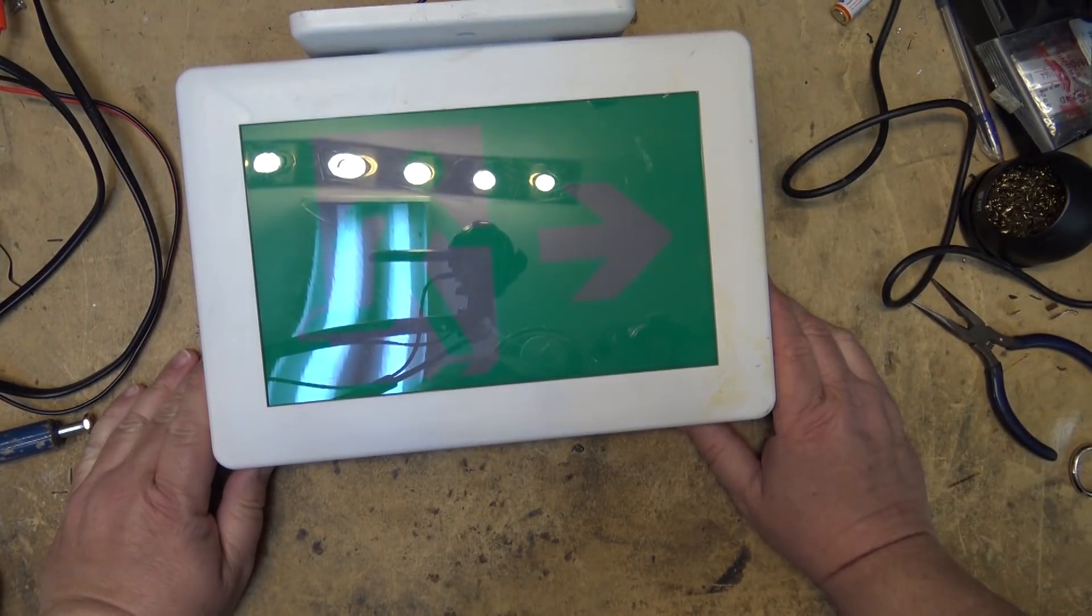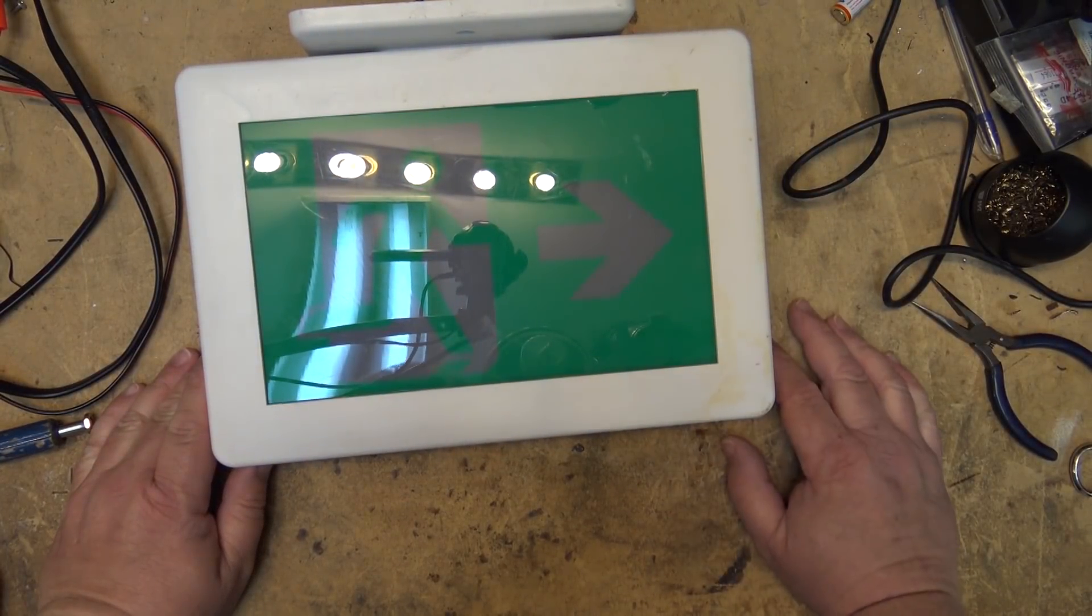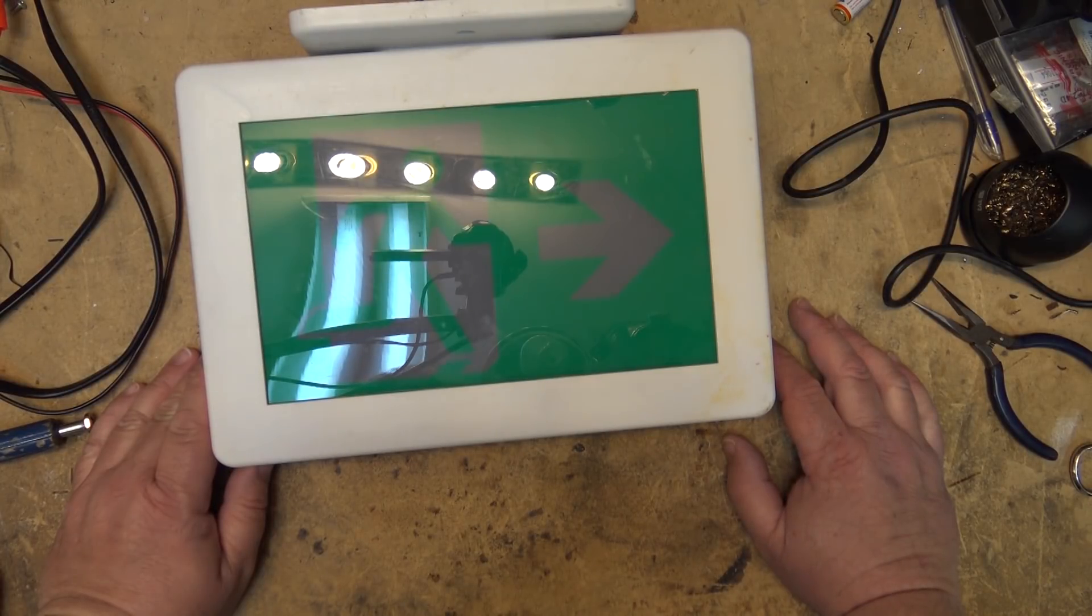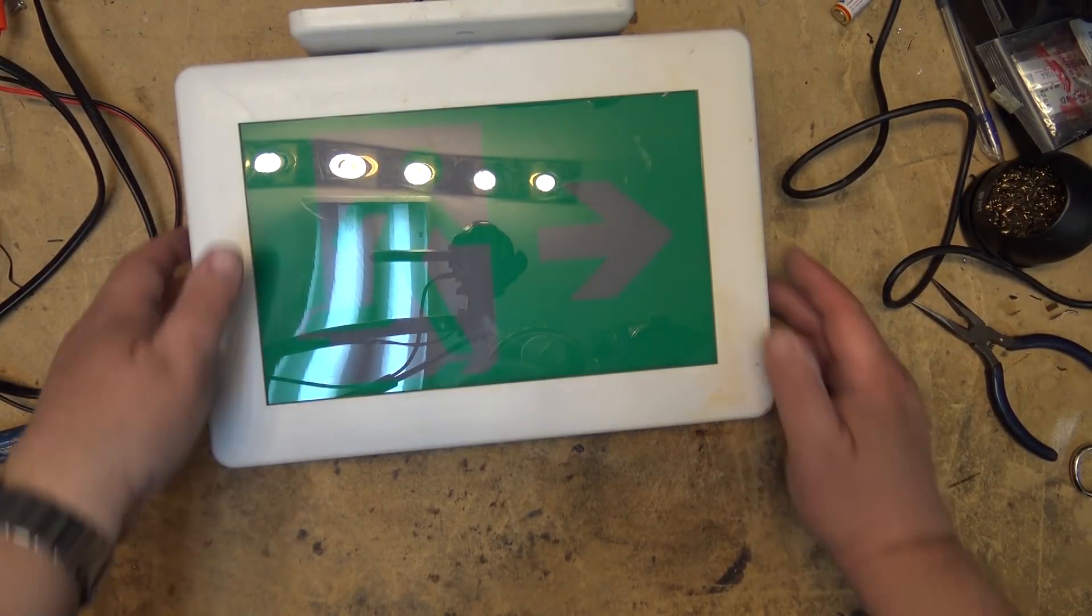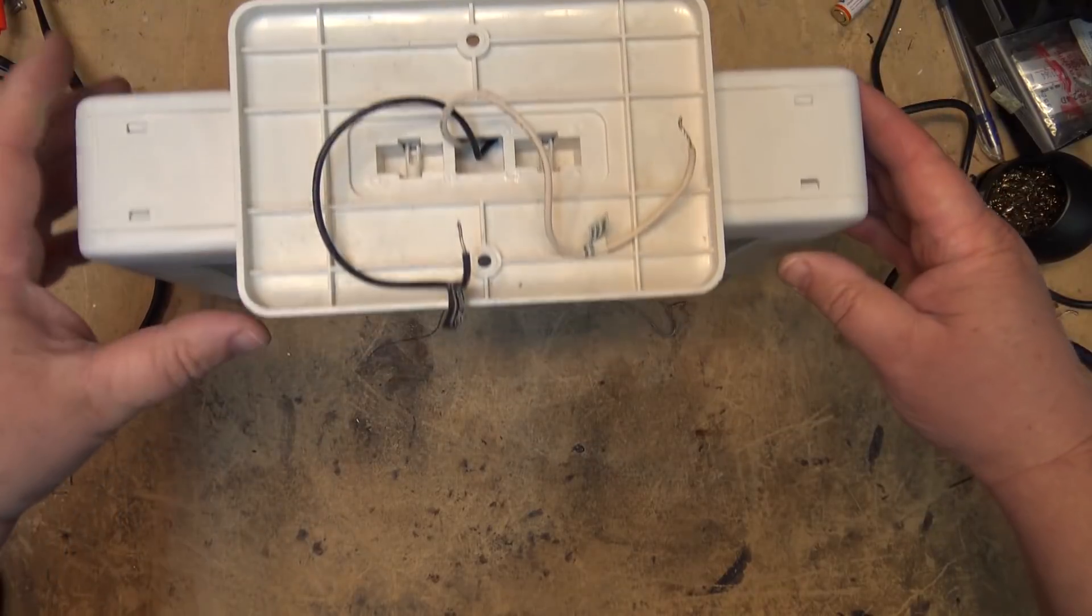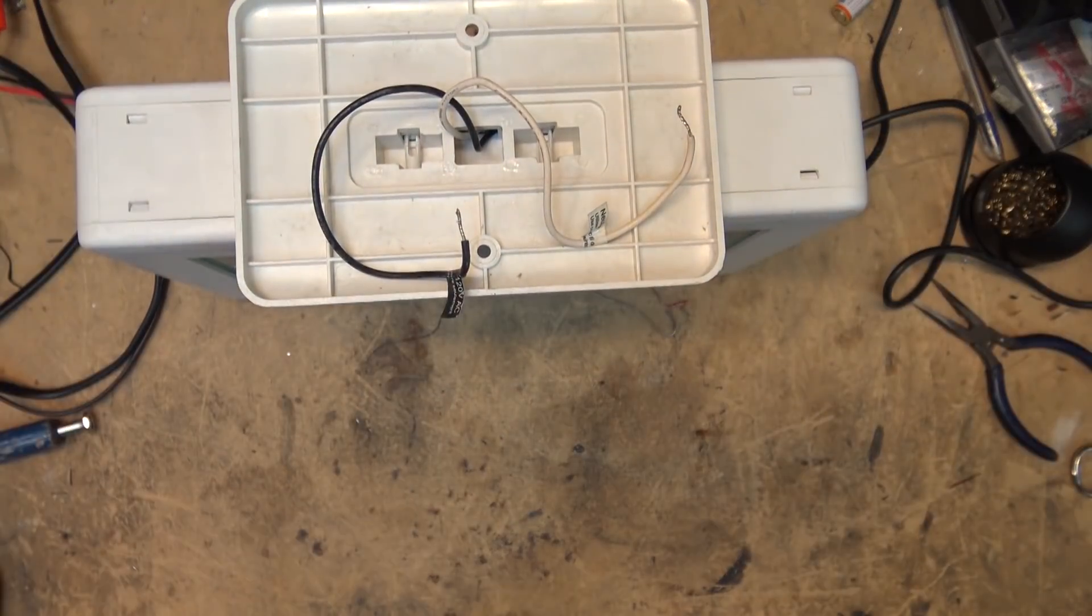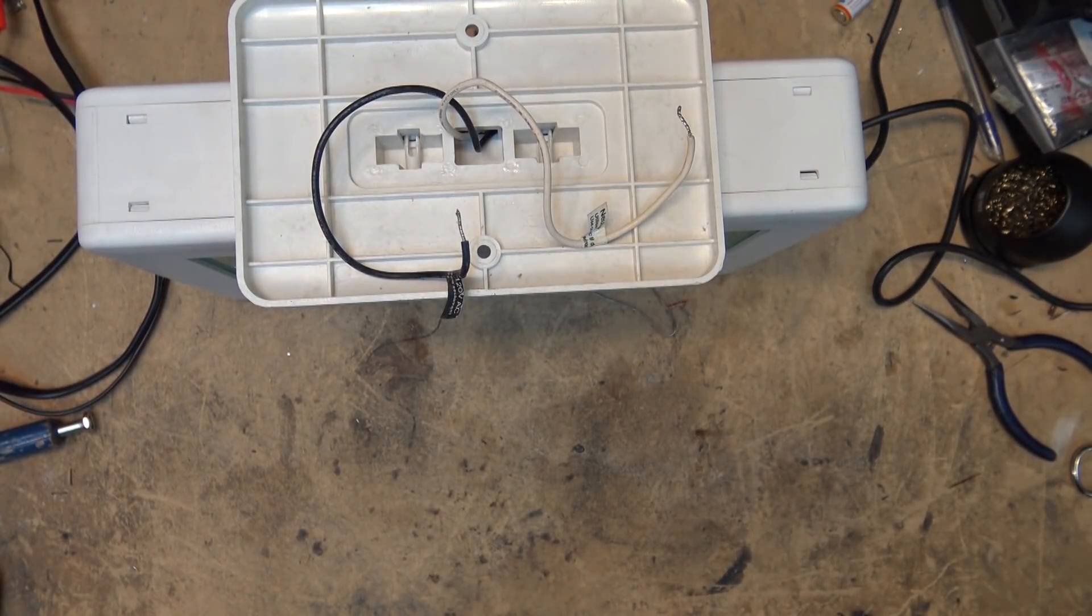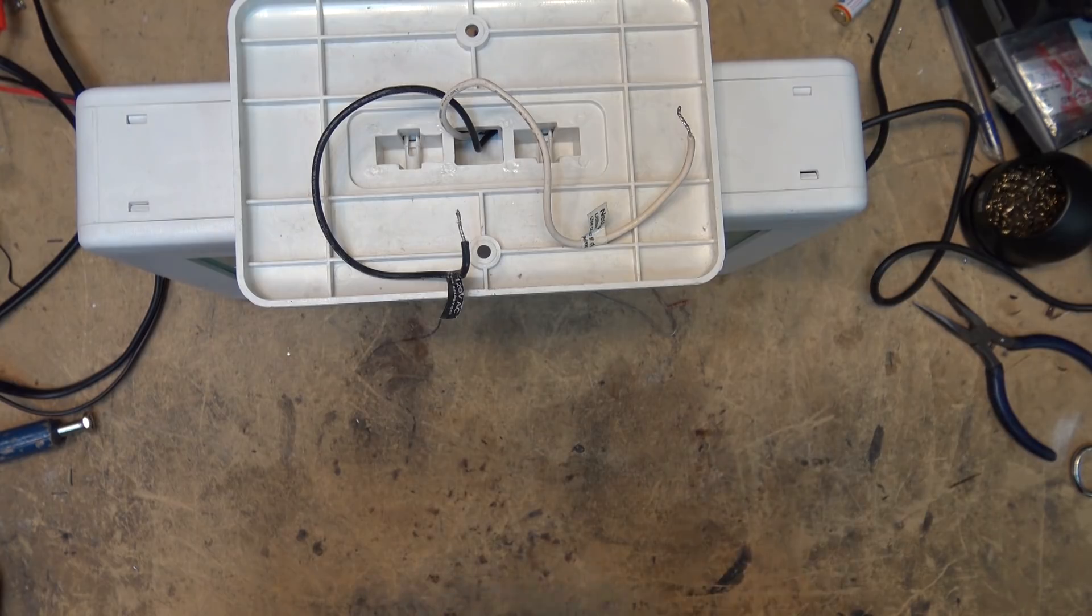I was curiously wondering why these things were tossed out. Obviously these have a light in them and I don't know whether the light works, so let's find that out.